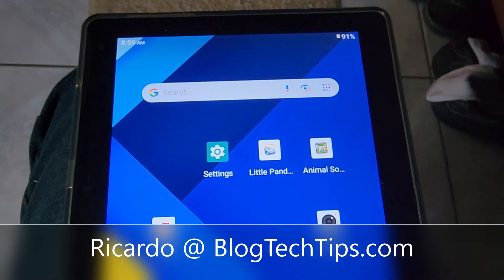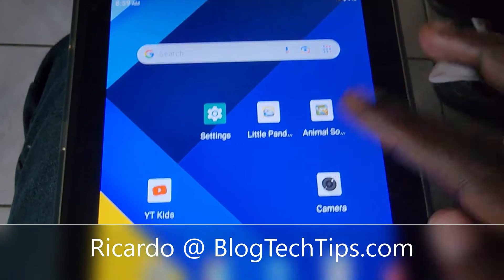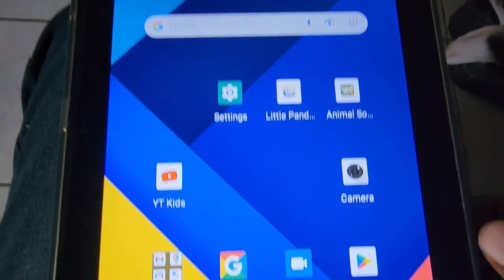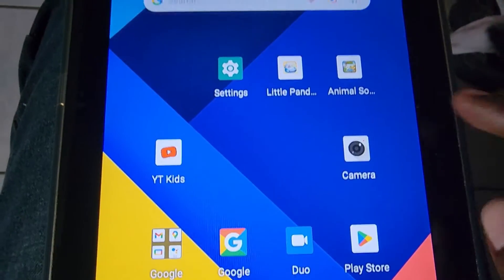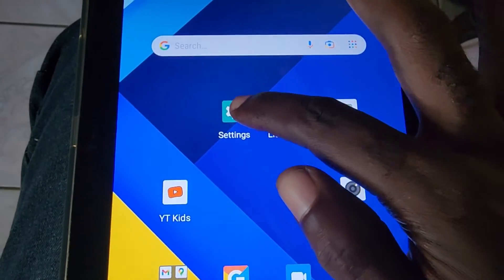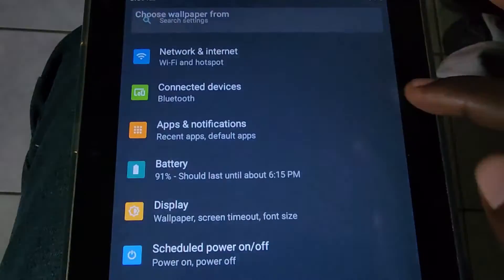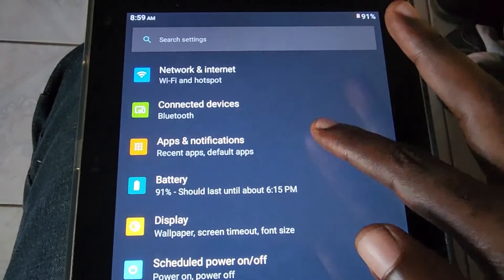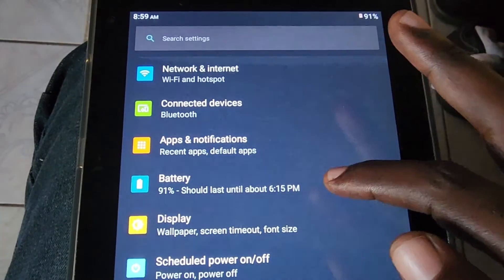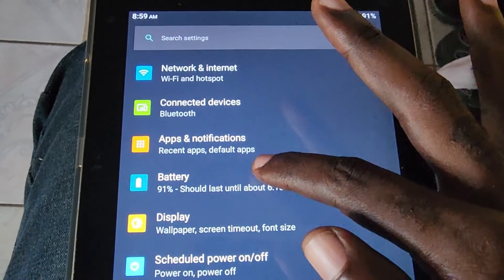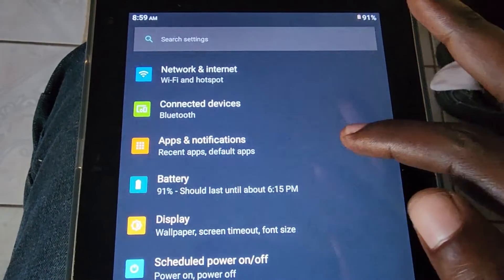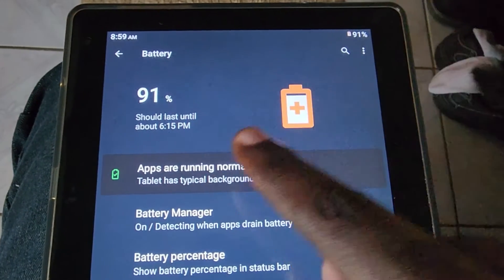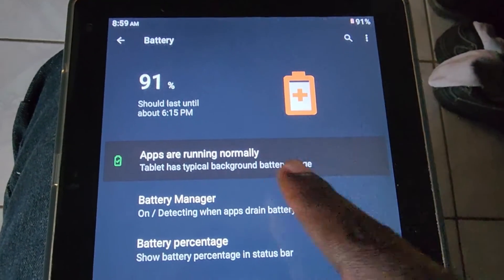Hey guys, Ricardo here and welcome to another Blog Tech Tips. Today we have the Koopas CP10 tablet, and we're going to show you how to add the battery percentage in case it's off, or you can turn it on and off. Go to Settings and then Battery. Once you're under the battery settings, you can see the remaining percentage there.